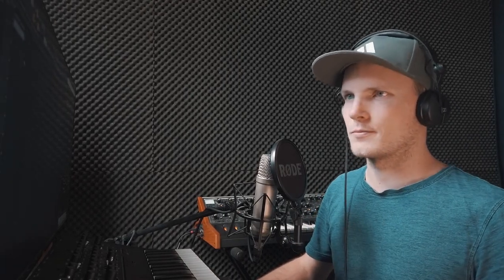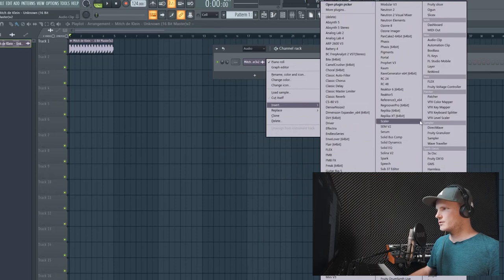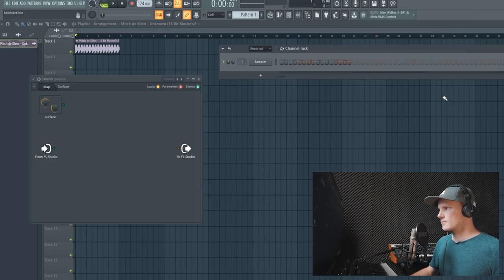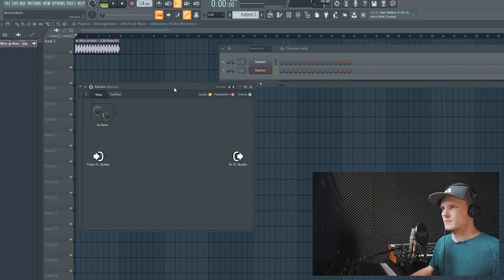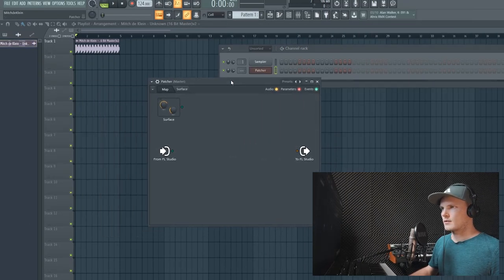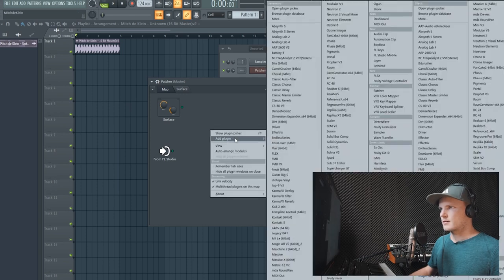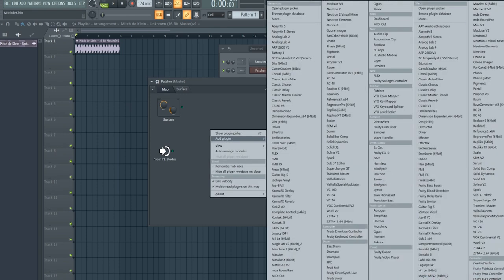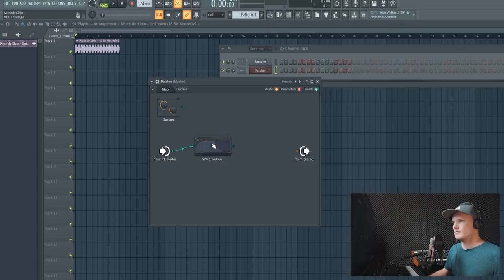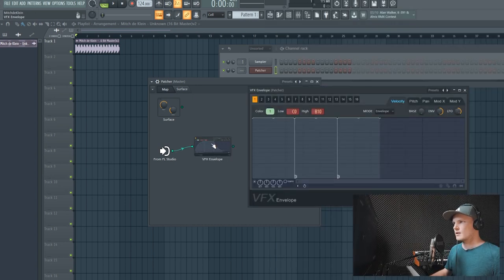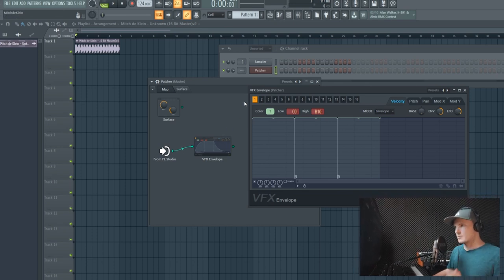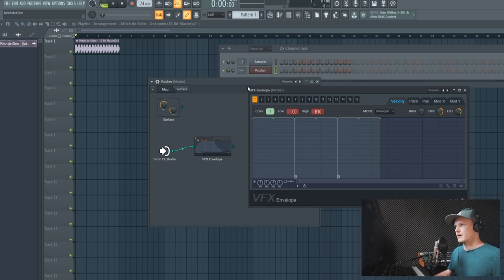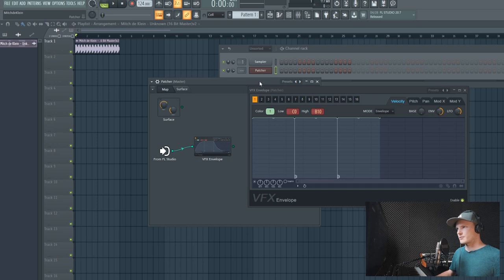So I imported a beat right here so later on we can use that to see if we can make something cool. We have to load up the patcher and then in the effects in the new tab there's the VFX envelope. This is how it looks like, but before we're able to hear some sound we have to add a synthesizer to it.